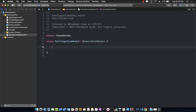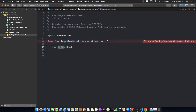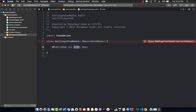Now we need a property isOn, so let's go ahead and create it as a boolean property. Whenever we set this property we want to notify the subscribers that it has changed, so we have to mark it with the @Published property wrapper. Anytime you change this property it is going to tell the subscribers that the property has been changed.